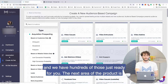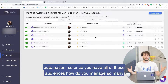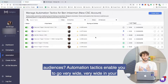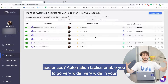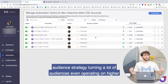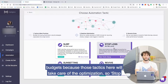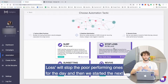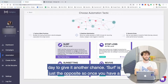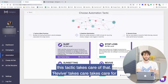The next area of the product is automation. Once you have all of those audiences, how do you manage so many? Automation tactics enable you to go very wide in your audience strategy, targeting a lot of audiences and even operating on higher budgets, because those tactics will take care of the optimization. Stop loss will stop the poor performing ones for the day and then restart it the next day to give it another chance. Surf is just the opposite — once you have a very strong performer for the day, you surf up the budgets.